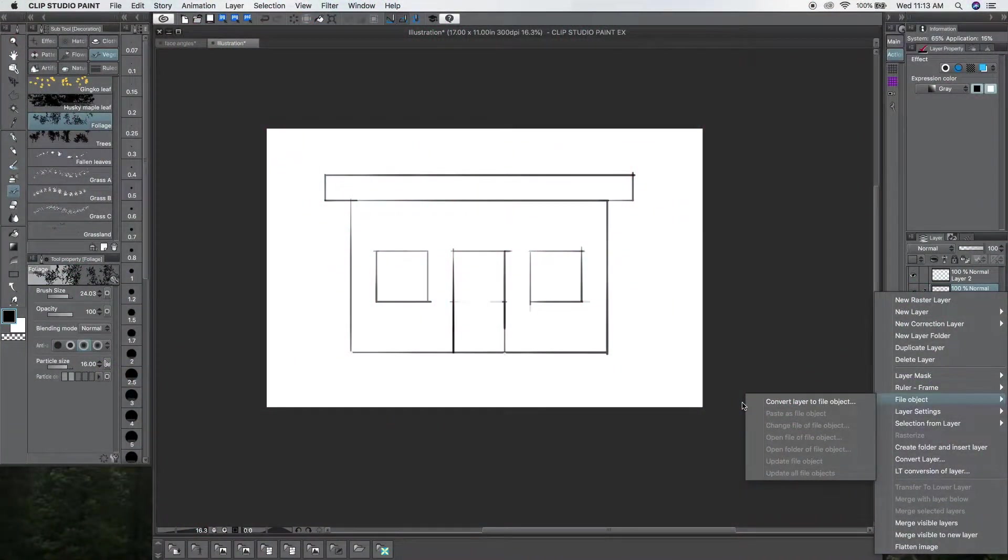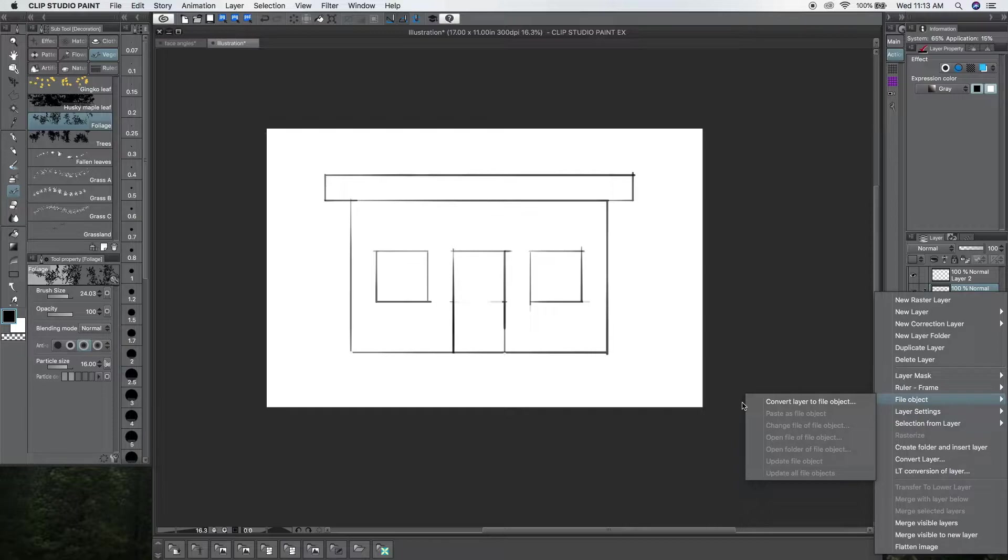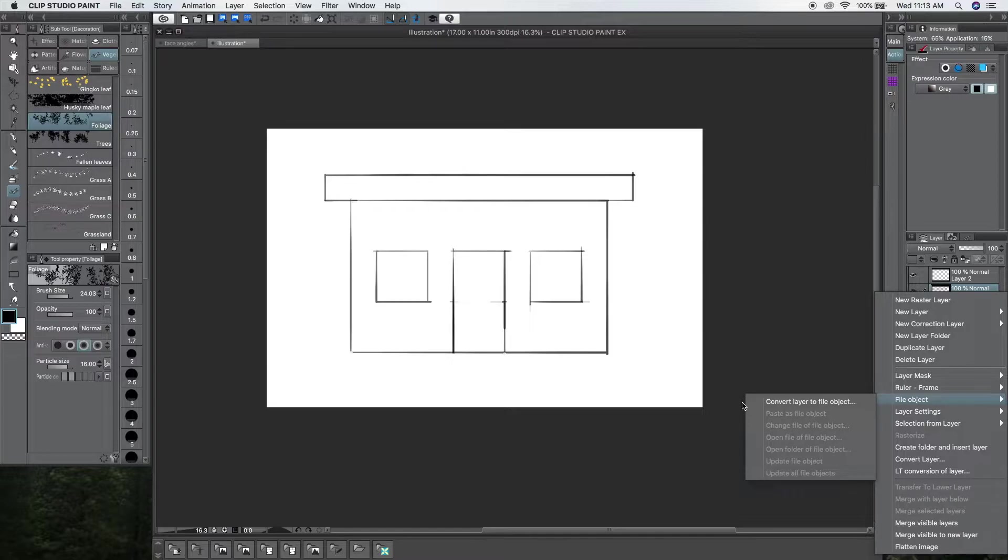Hey guys, how's it going? This is Kenjuice. Welcome back to the channel. In this video, I'm going to show you this cool feature in Clip Studio Paint, and it's called Object File.